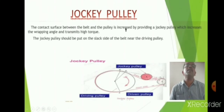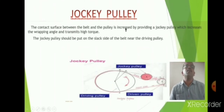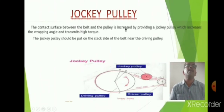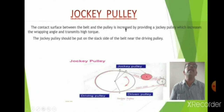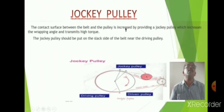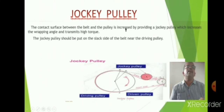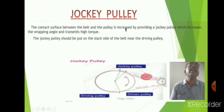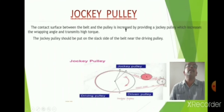If you introduce a jockey pulley, the torque between the belt and pulleys will be greater. Without a jockey pulley, when running, if the belt is loose, the belt may slip out. By placing the jockey pulley on the slack side near the driving pulley, there will be no slippage of the belt. The jockey pulley should be placed on the slack side of the belt near the driving pulley. The tight side is on the lower side, as shown in the sketch.